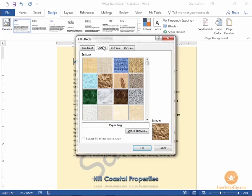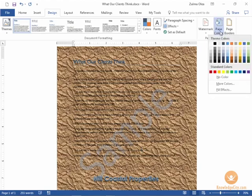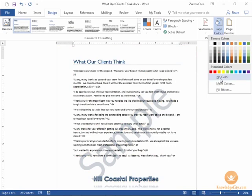I'm going to keep texture selected. I have paper bag selected. Then I'll click OK. Okay that's a little bit much for my document so I'm going to go back to page color. I can always choose no color if I want to remove it which is what I'll do for my document here.